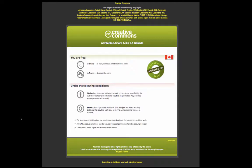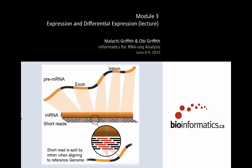We have our splash screens to remind you about the Creative Commons. This is Module 3 — we're going to talk about expression and differential expression. We're really going to learn more by doing, so this is not going to be a very long lecture. We'll go into the lab relatively quickly.